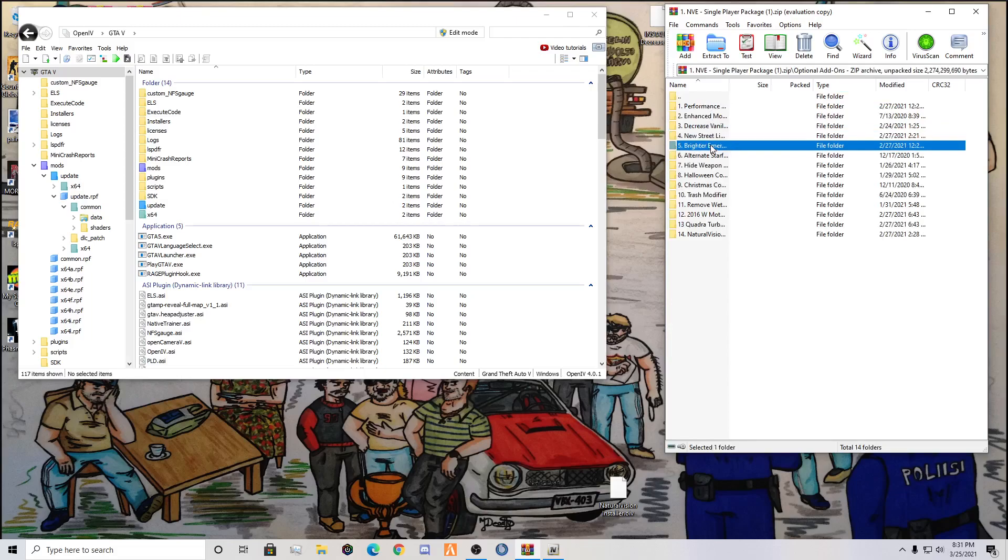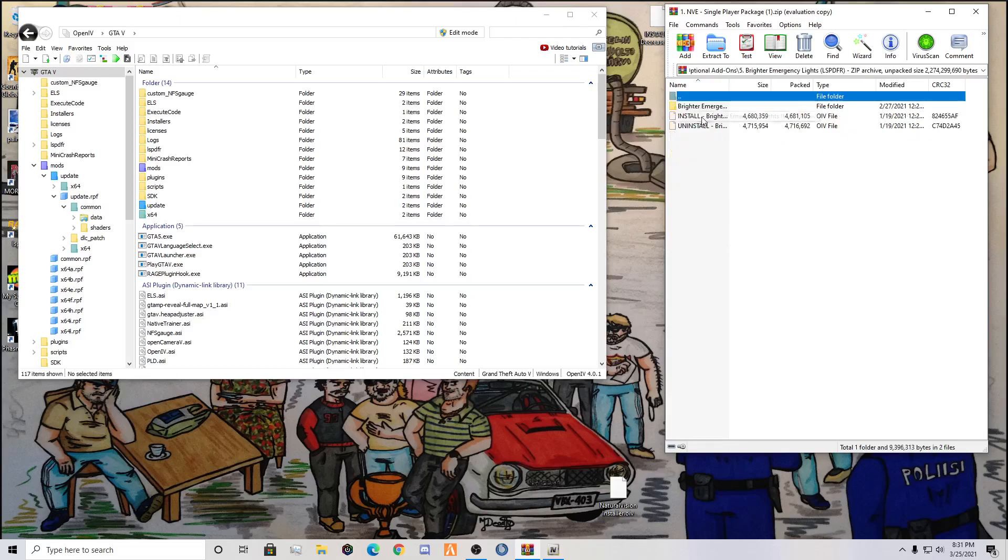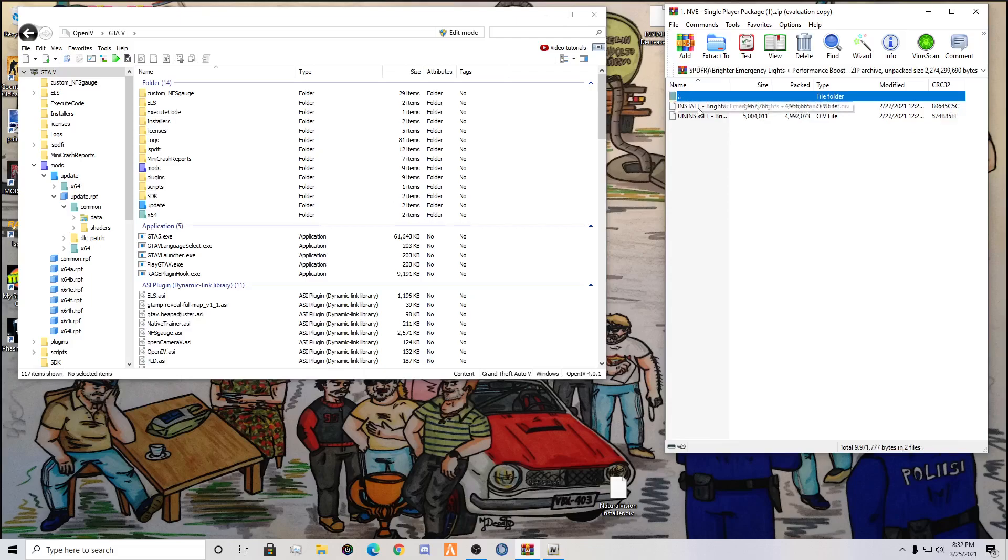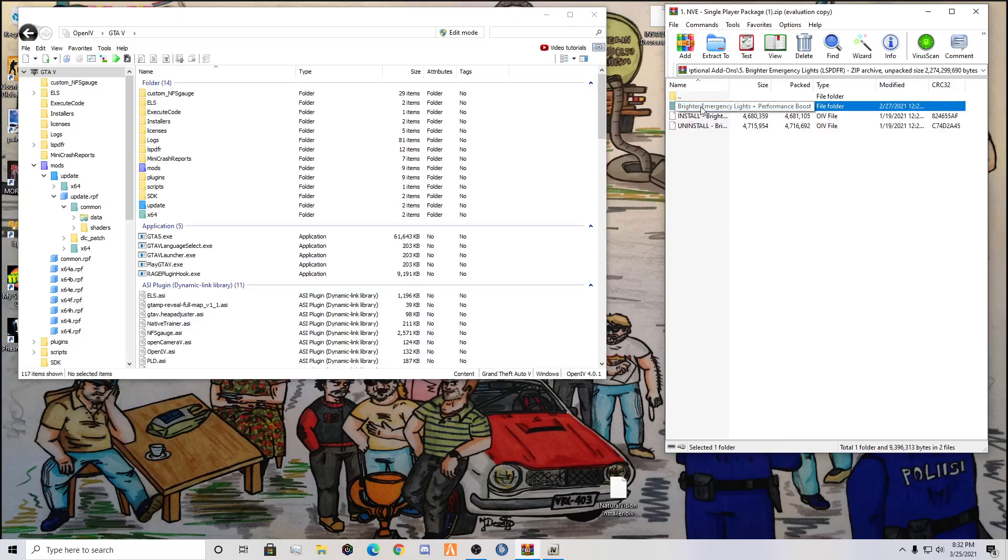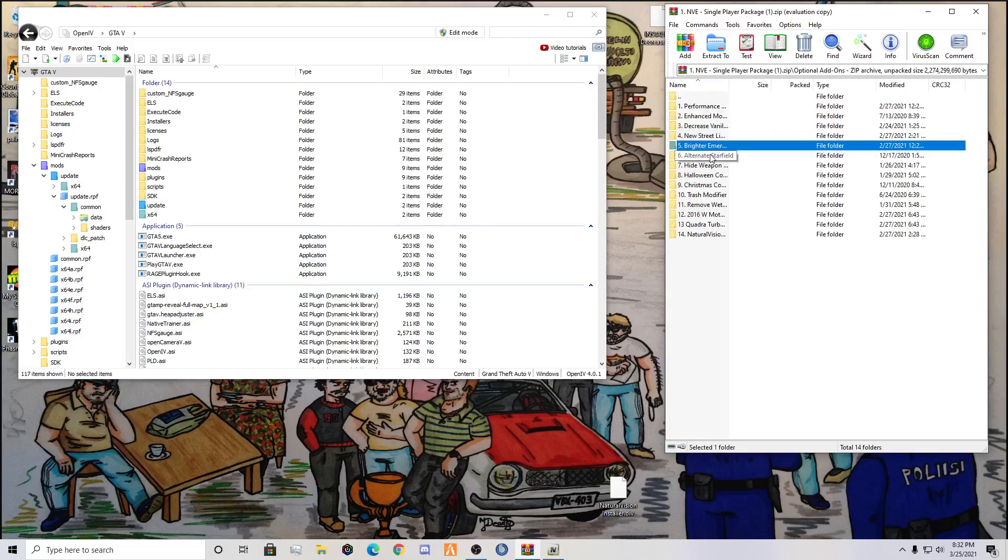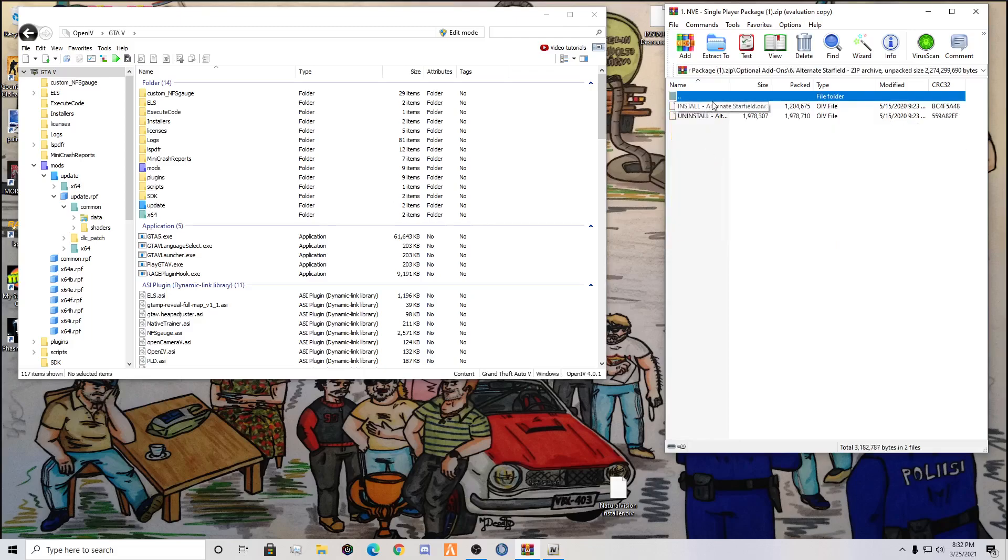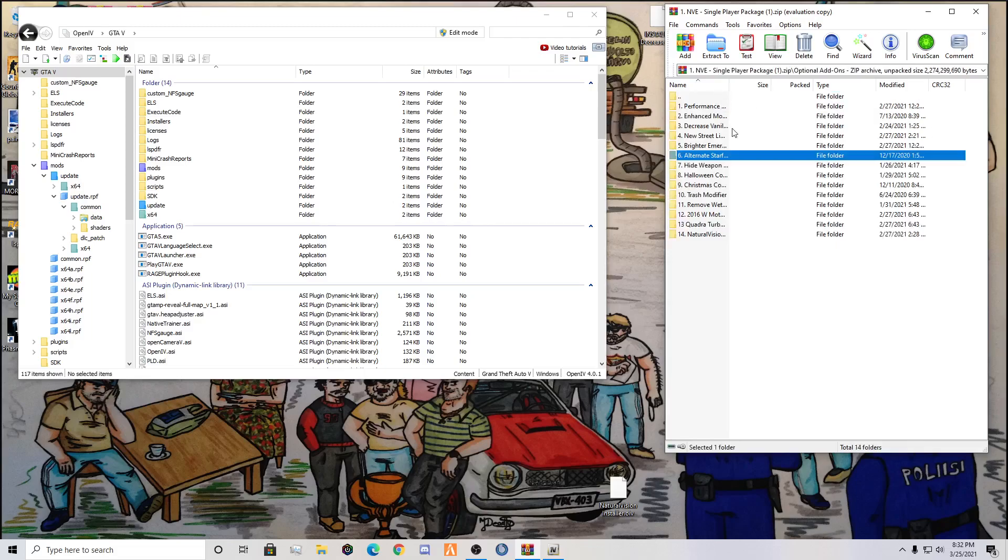Brighter Emergency Lights: if you want very bright emergency lights, you're going to want to hit the Install. Again, you can do this one which is Brighter Emergency Lights Plus Performance Boost. This is the one I did, just in case I do need the performance boost. I don't believe I do, but in case I do need it. Alternate Starfield: this is amazing. You won't really see it in Los Santos or brighter areas on the map. But if you're up in Blaine County or Paleto Bay and you look up in the sky during the night time, you're going to see a ton of stars. It looks amazing, beautiful.